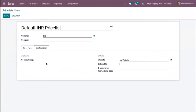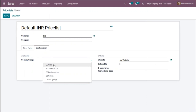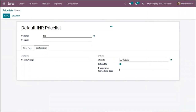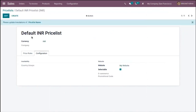Under the Configuration tab, you can see options to restrict the availability of this price list to certain country groups, restrict publishing it on a particular website, and make it selectable by the user. You can also add an e-commerce promotional code that can be used by the user to get rewards in the form of discounts or free products. After setting these, you can save.